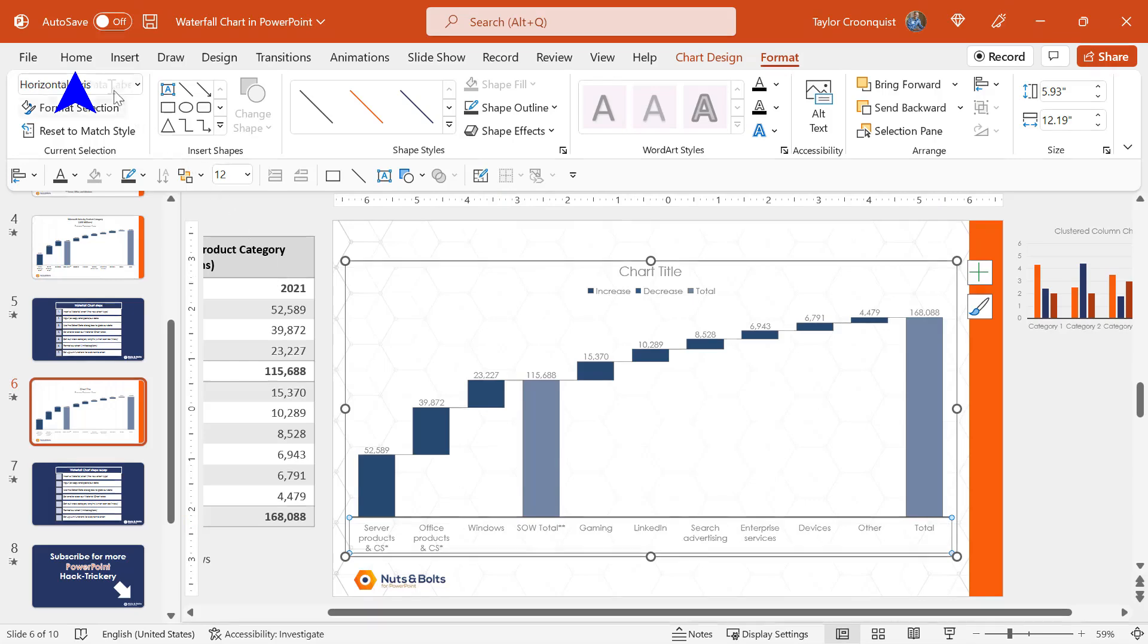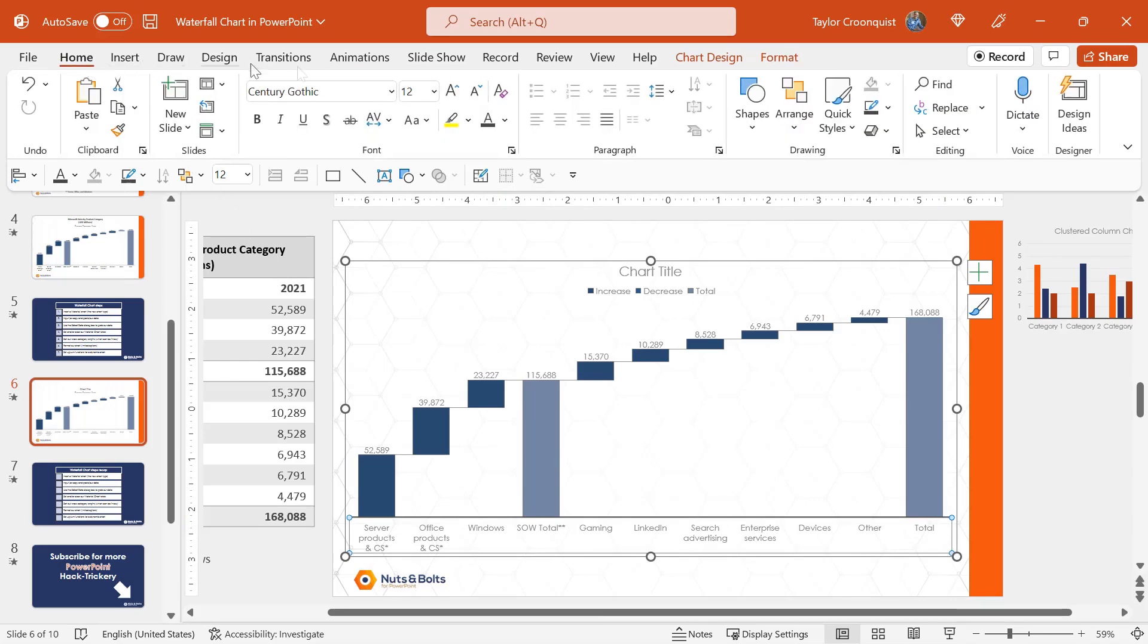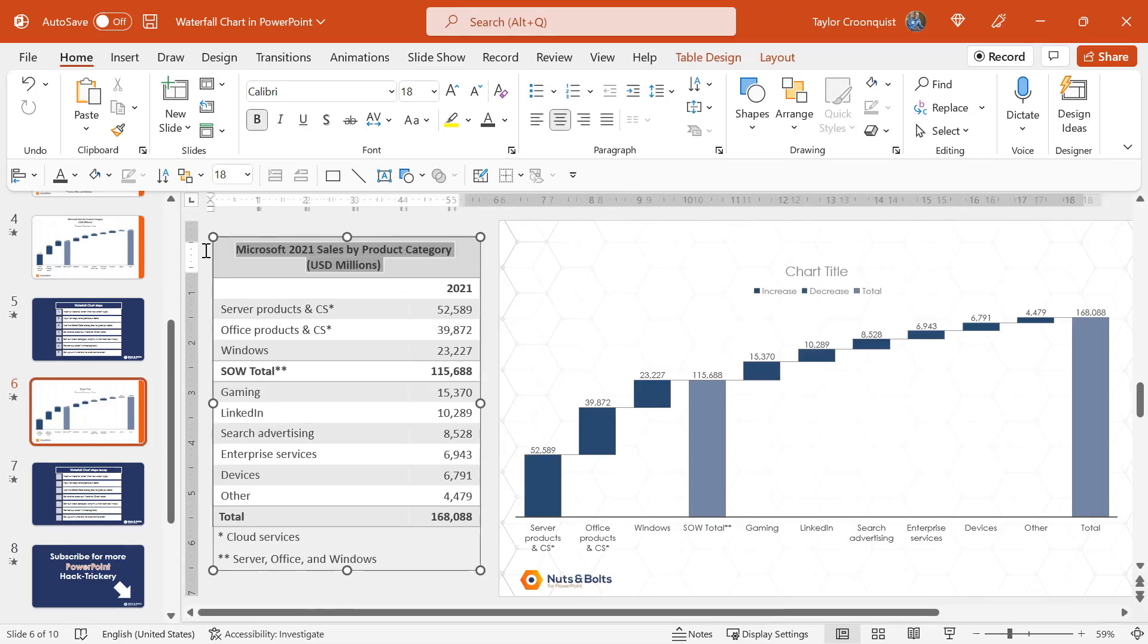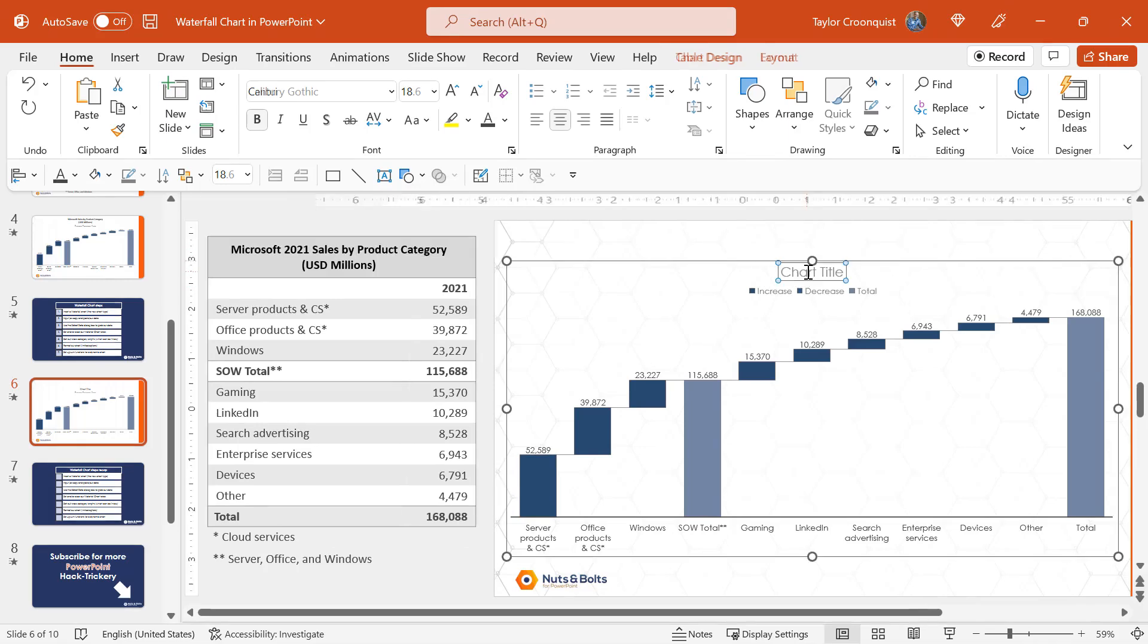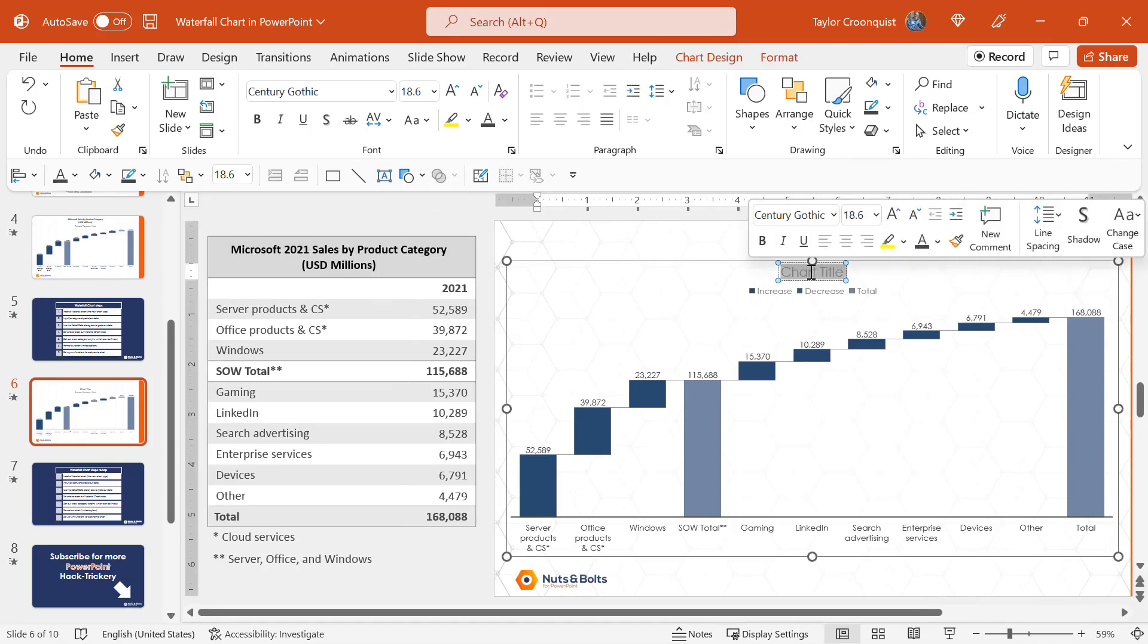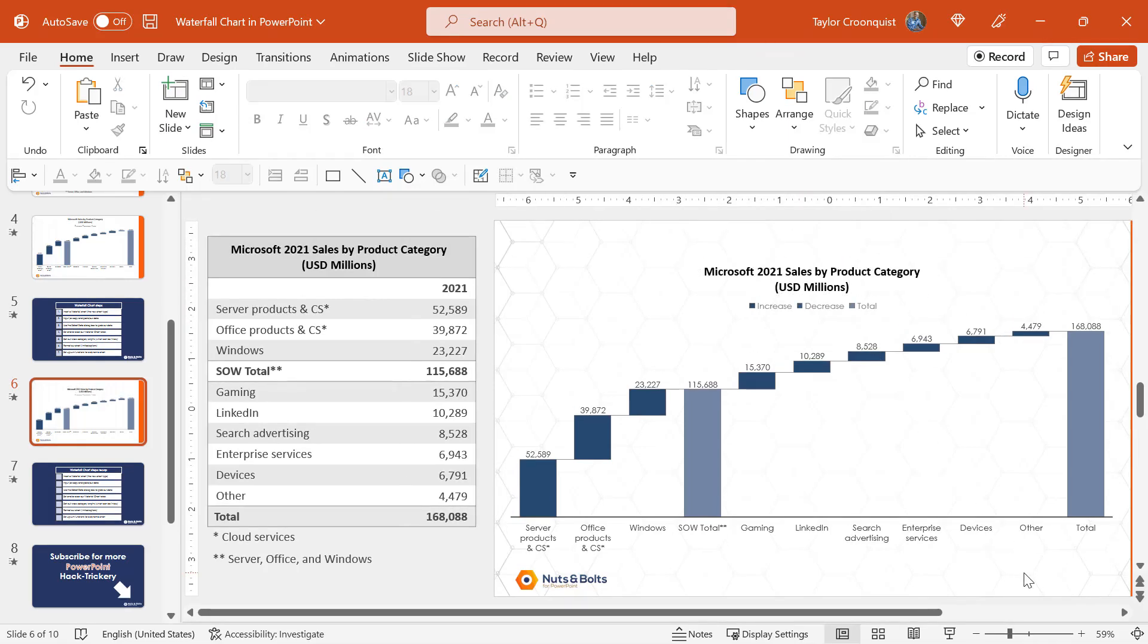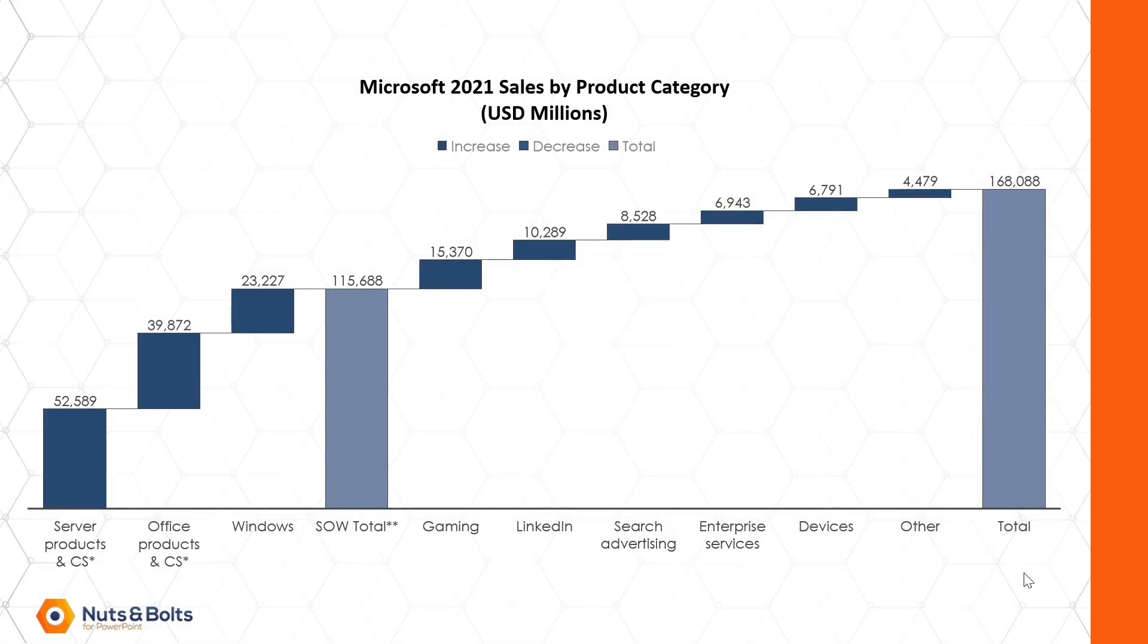I'm also going to come to the home tab. I'm going to change this to black. I'm going to change my data labels to black so that everything's a little bit easier to see. And I'm actually going to add back in my chart title, control C to copy, control V to paste. I'll click away, hit shift F5, and that's how far we've come so far.